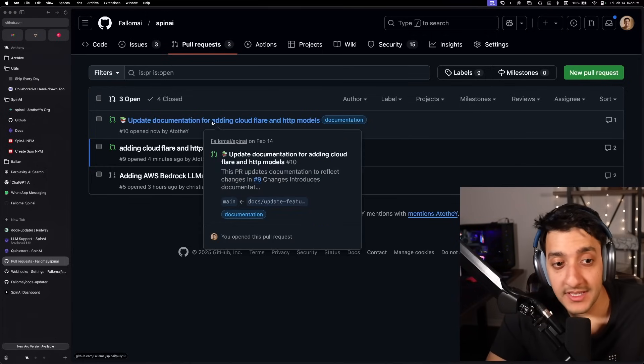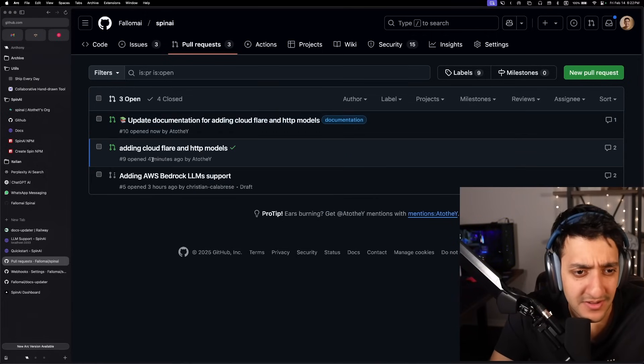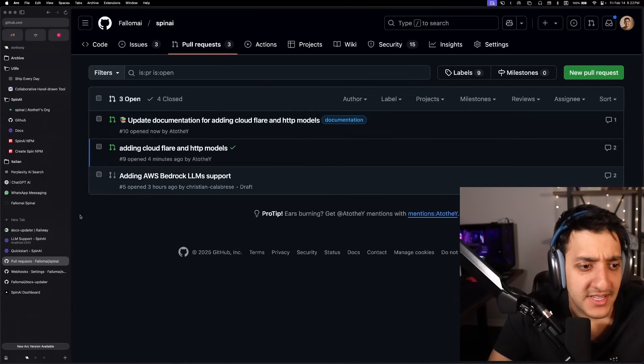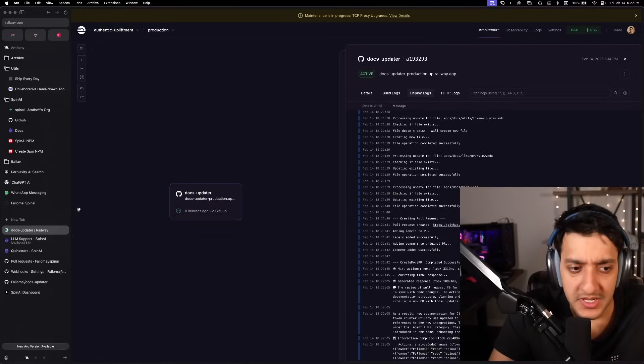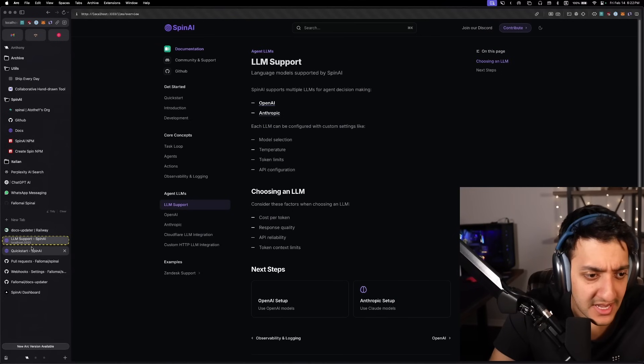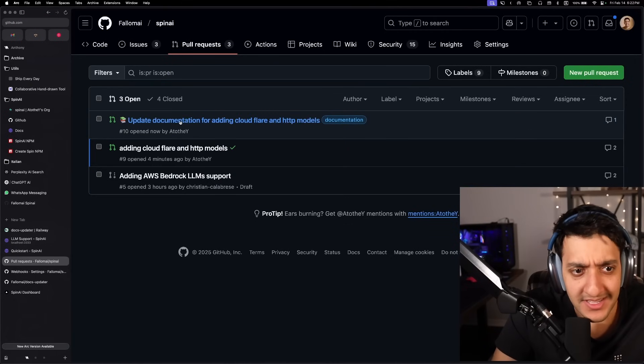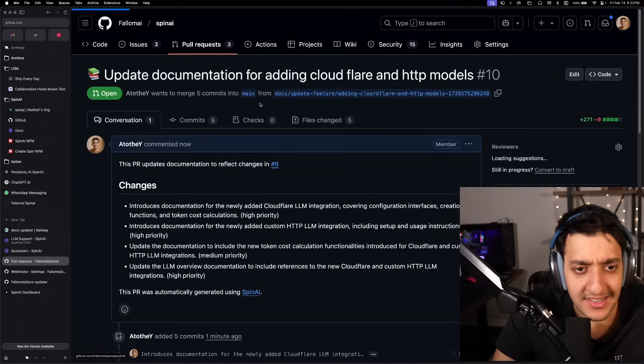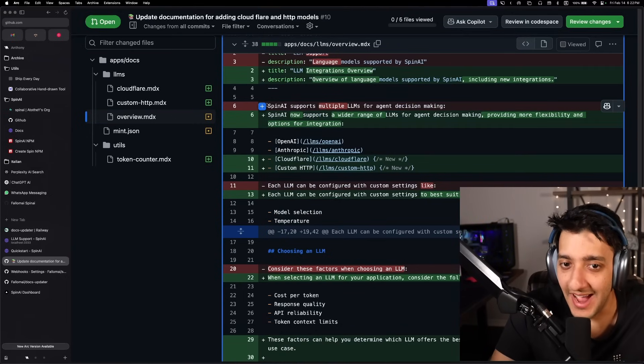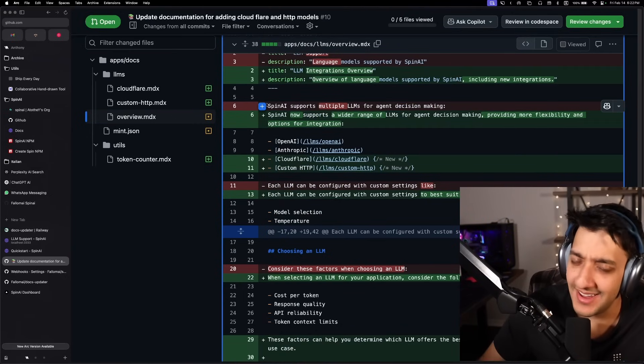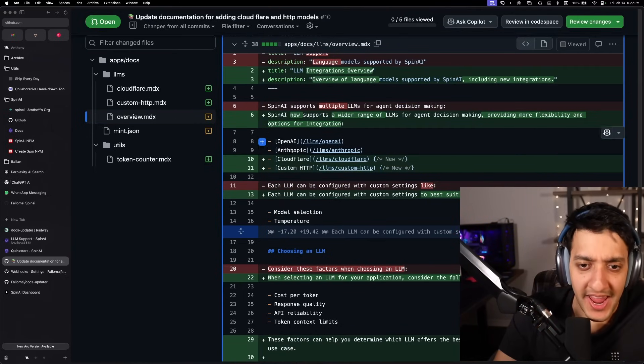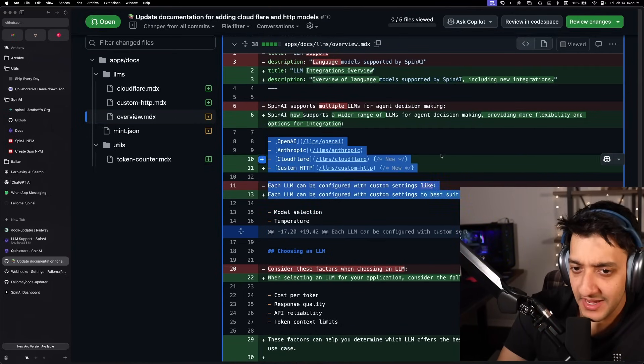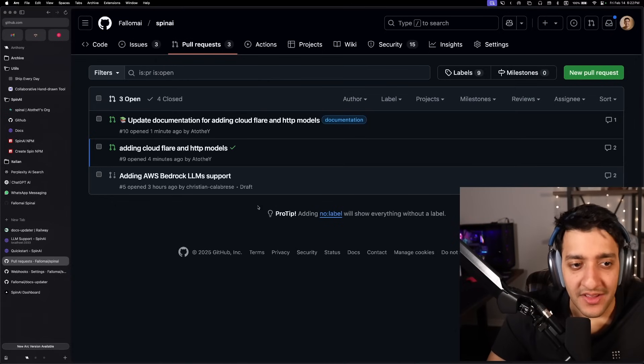All right. And it looks like it finally worked. So that took around three, four minutes again, and Railway pretty much completed successfully. And this time it looks like it actually did go ahead and create changes in the overview where it added it. So yeah, you know how LLMs are. You gotta make sure AI does your bidding and does exactly what you're looking for.